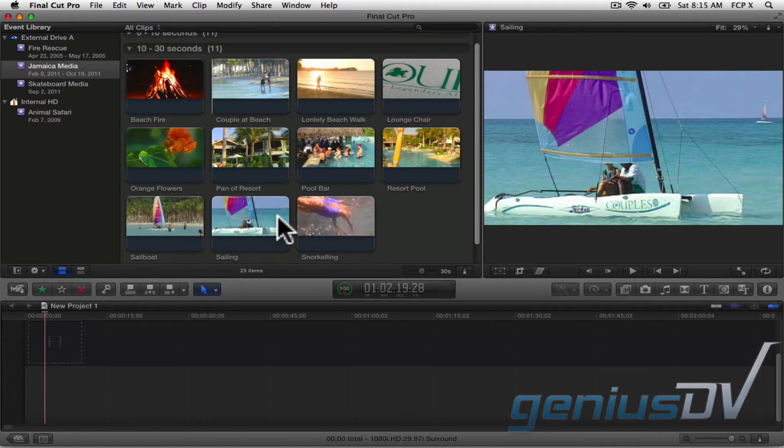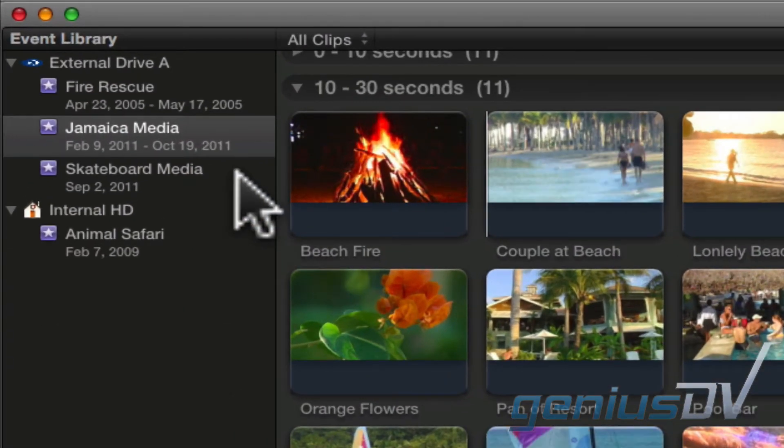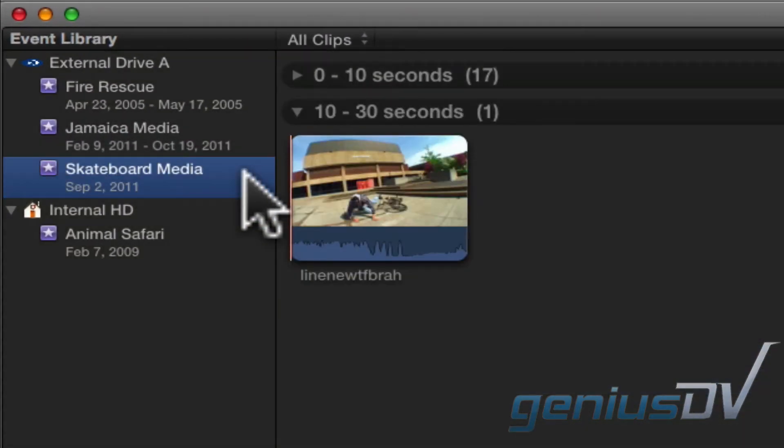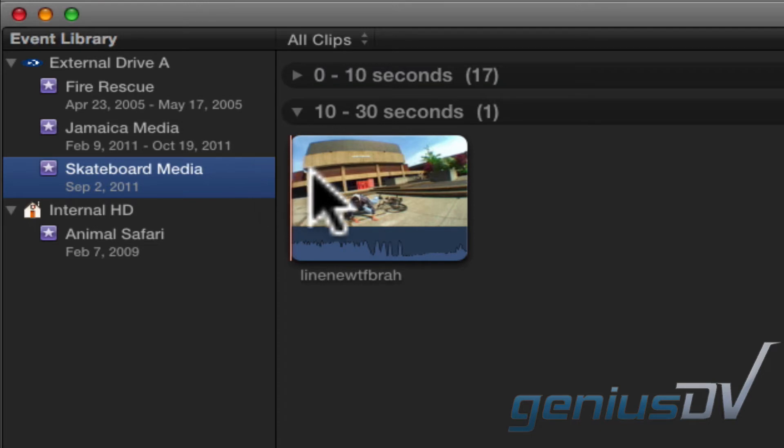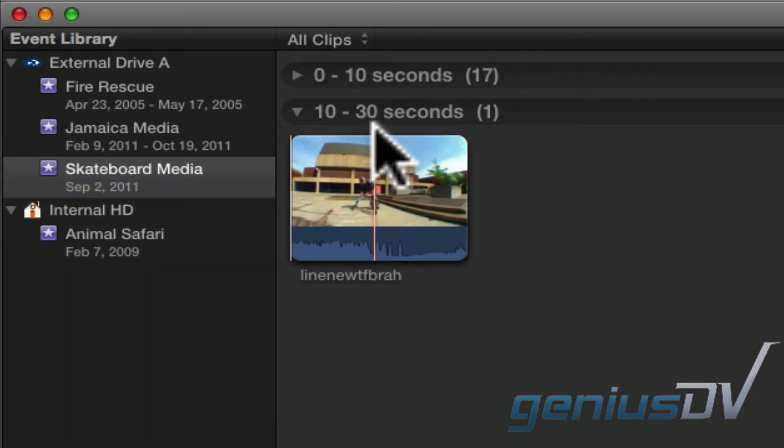So check this out. I'm going to click on the skateboard media event. In this event, you can see that we have one clip that is at least 10 seconds long.